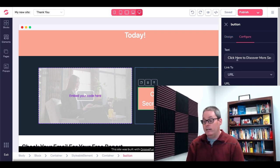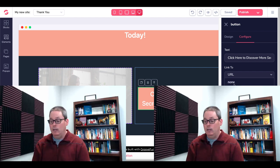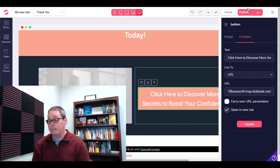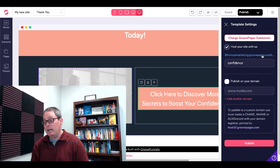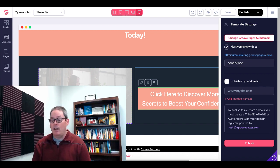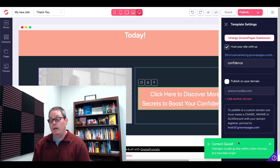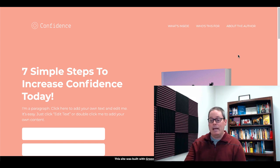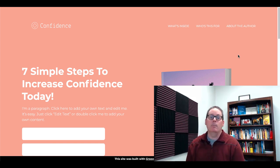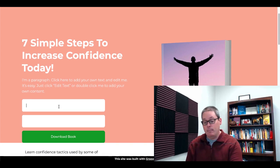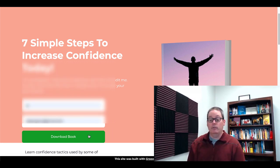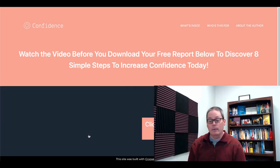You can see right here — if you click Configure — it says 'Click here to discover more secrets to boost your confidence.' It's linked to a URL, and that URL, as you can see, is a ClickBank hop link, which is our affiliate link. You'll simply click Update and then go up to Publish. You'll host this site with GroovePages — I call this page 'confidence.' Simply click the Publish button, which saves your content and publishes it to the internet. Then click this URL to show the page that has been created. This was all from the template you purchased inside your PLR. You're going to test it by entering a name and an email address and then downloading that book.